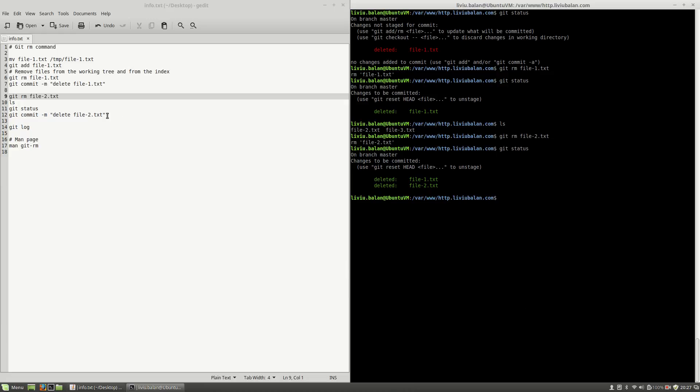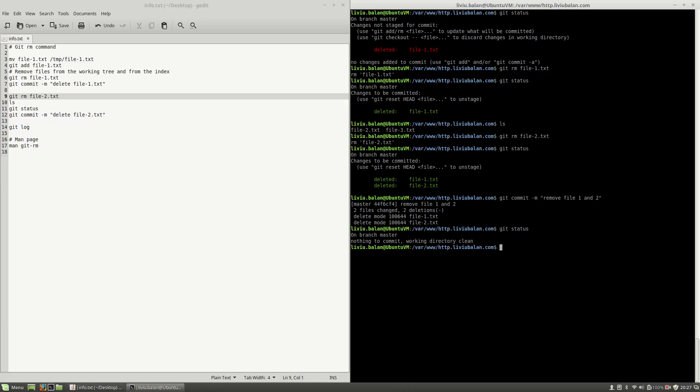Now if I use git commit -m and here if I type remove file1.txt, hit enter and type git-status, you will see that the current working directory is clean and if I type ls only file3.txt is shown.